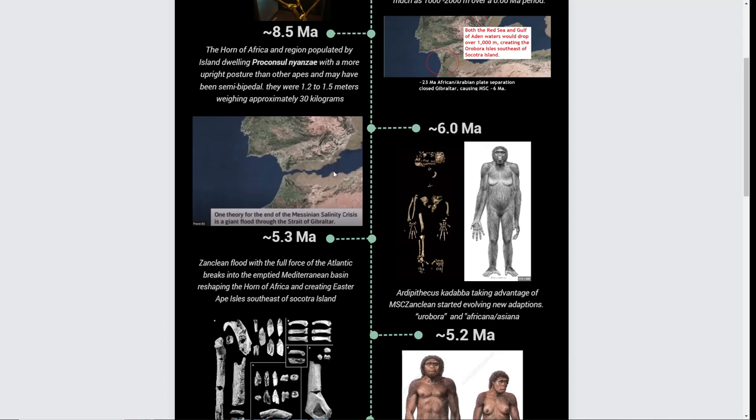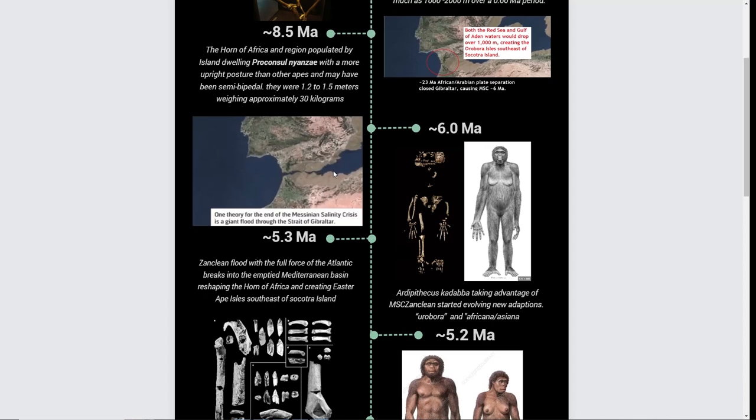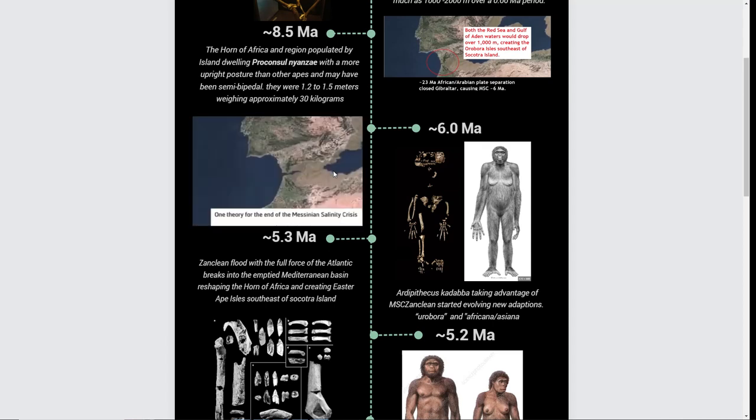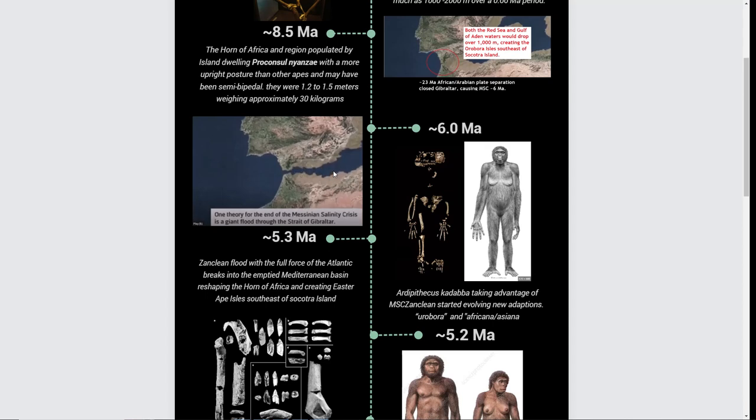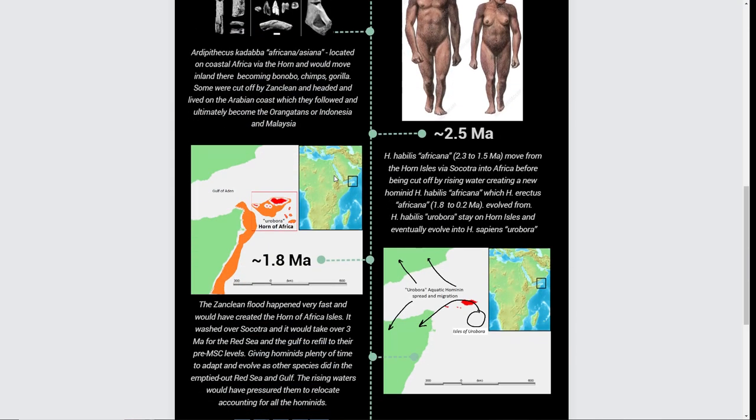It moved hundreds of meters of soil from the bottom of the Mediterranean. All of this went towards and slammed into what we would call Israel and Palestine. Not only that, a bunch of it went flying down the Red Sea. They speculate this was within two years that all this water moved through here.